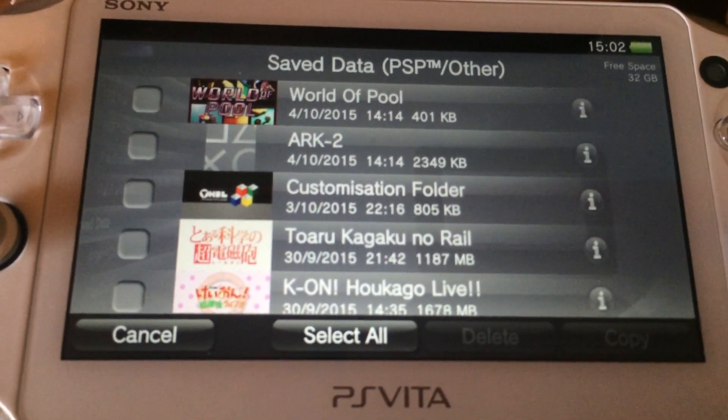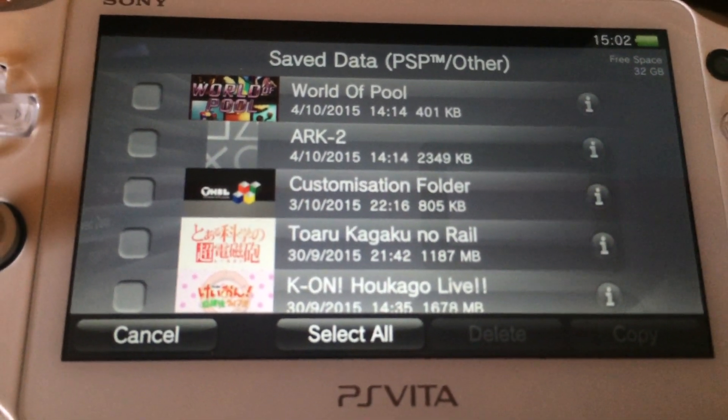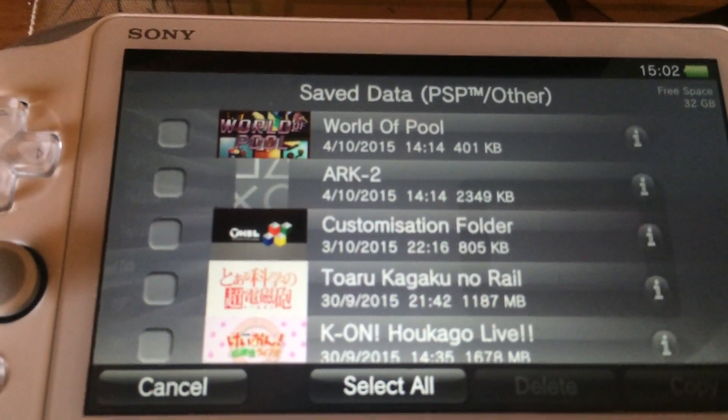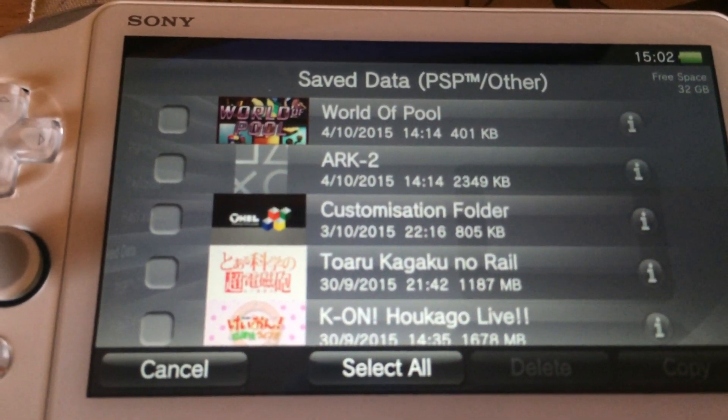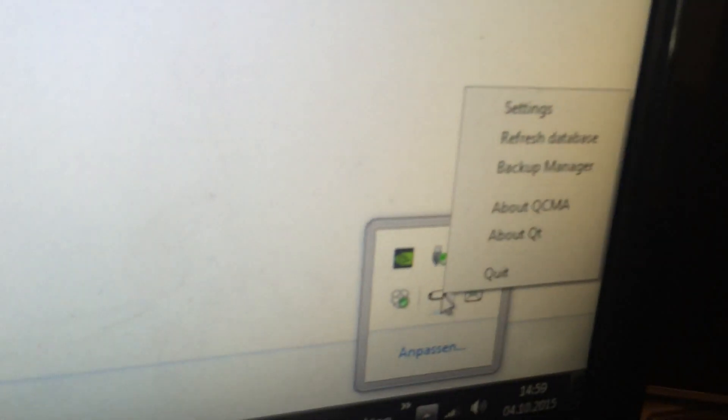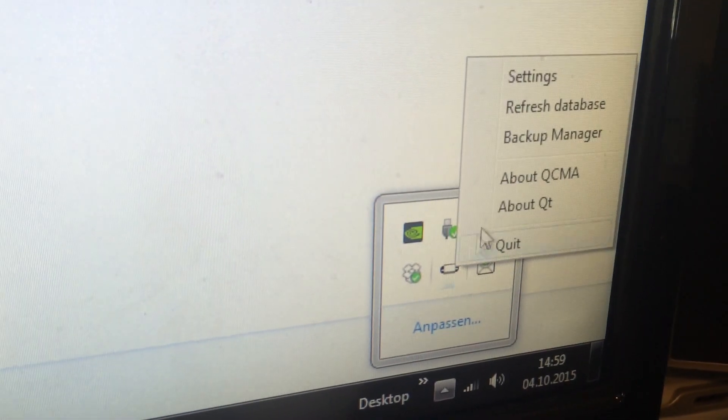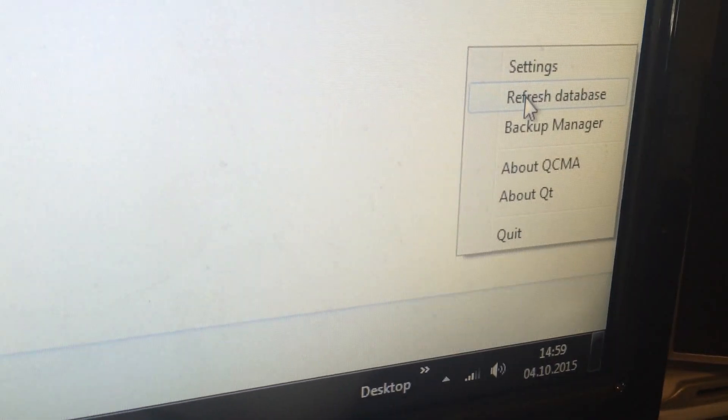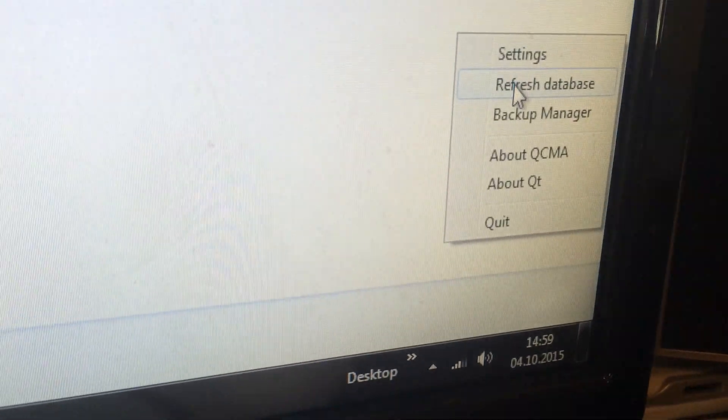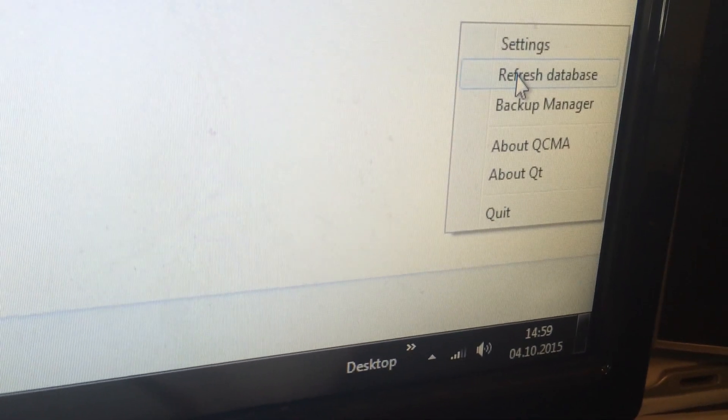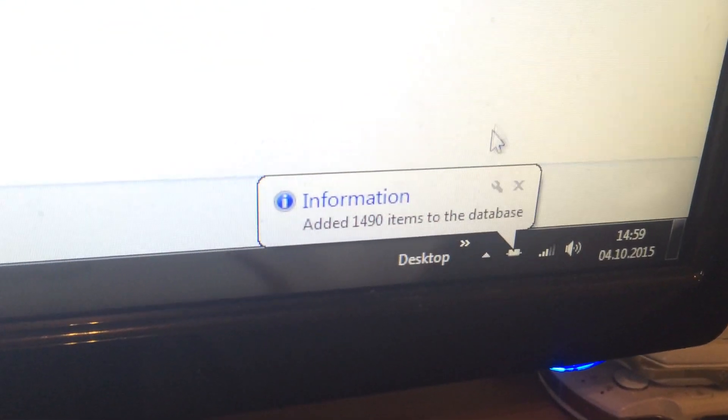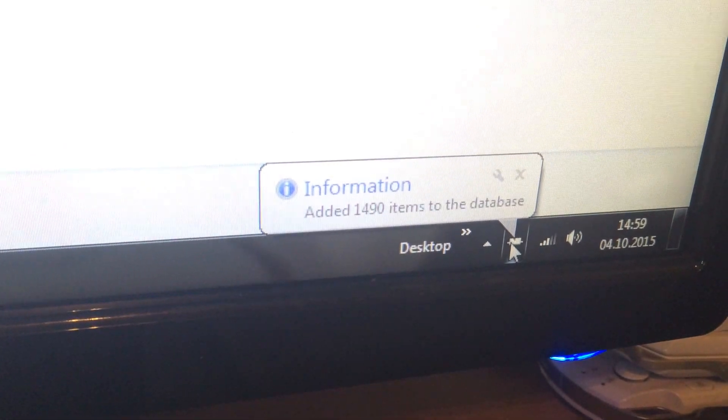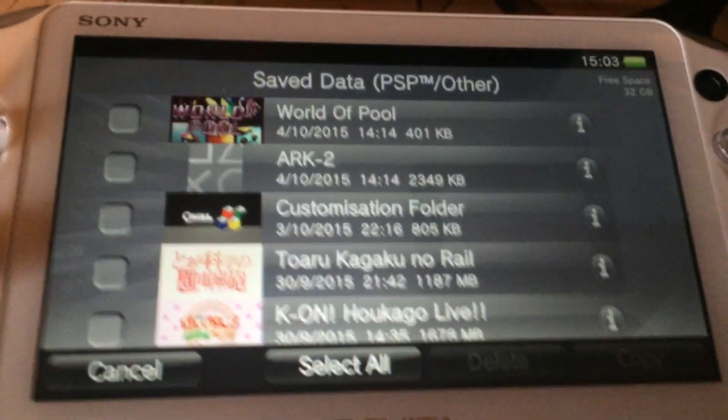By the way if you get an error code that you cannot copy any files from the computer to your PlayStation Vita then keep in mind you can right click the QCMA on your computer and you have to manually refresh the database after you changed any files on your computer which have to do with the PS Vita. So if you manually refresh the database QCMA is going to recheck all your folders for changed files.